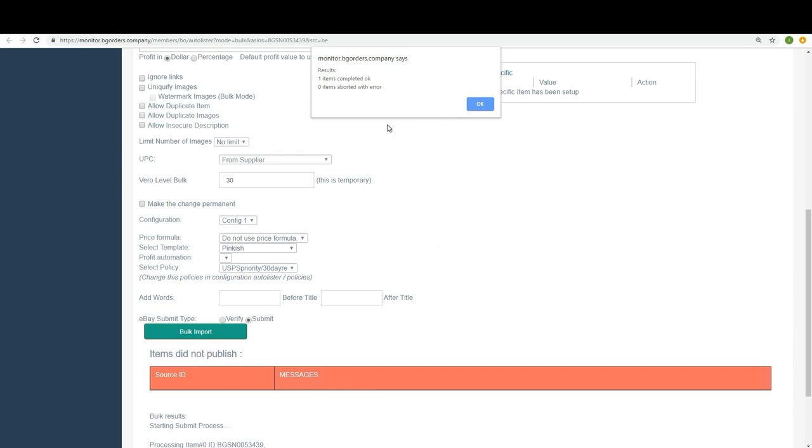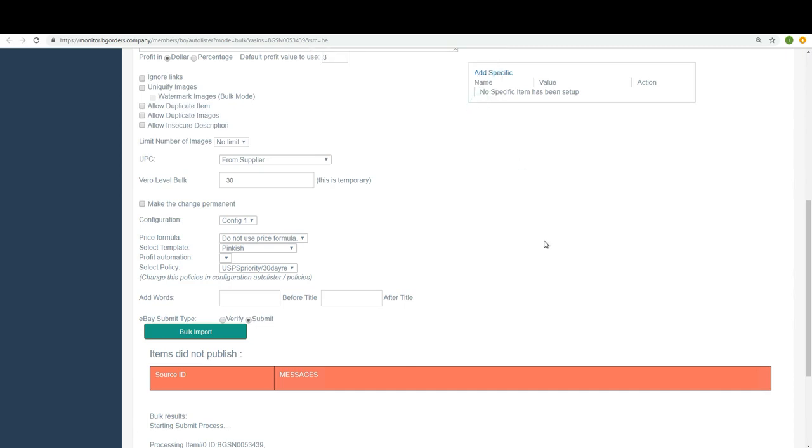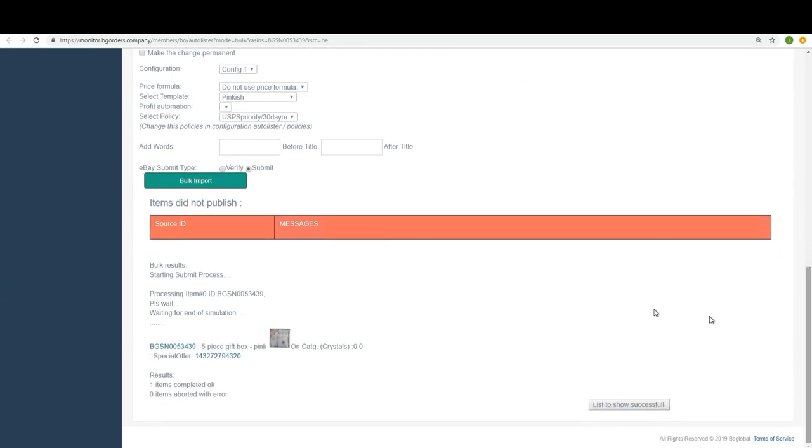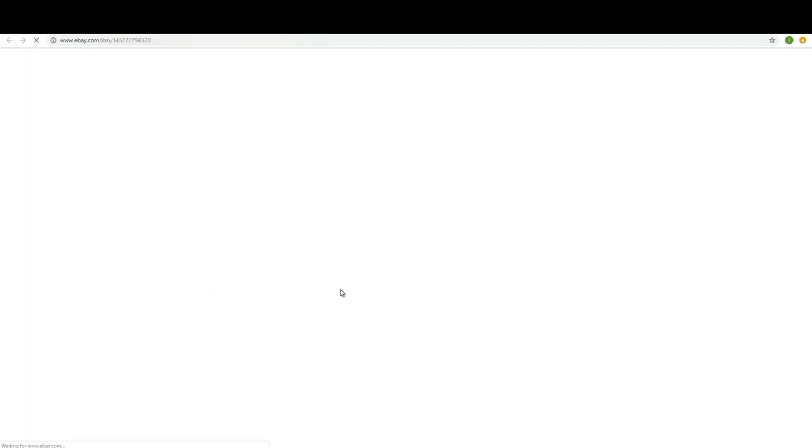Great. Results, one item completed OK. I click OK, and guess what? The item is now alive on eBay. I can click on this number. This is an eBay number, and see how it looks like. So fast and so easy. Let's click and see the ad.